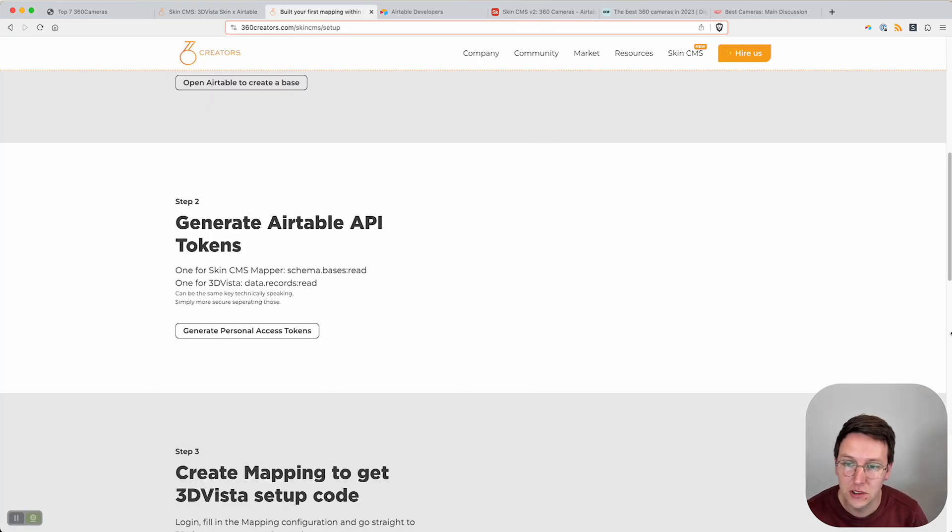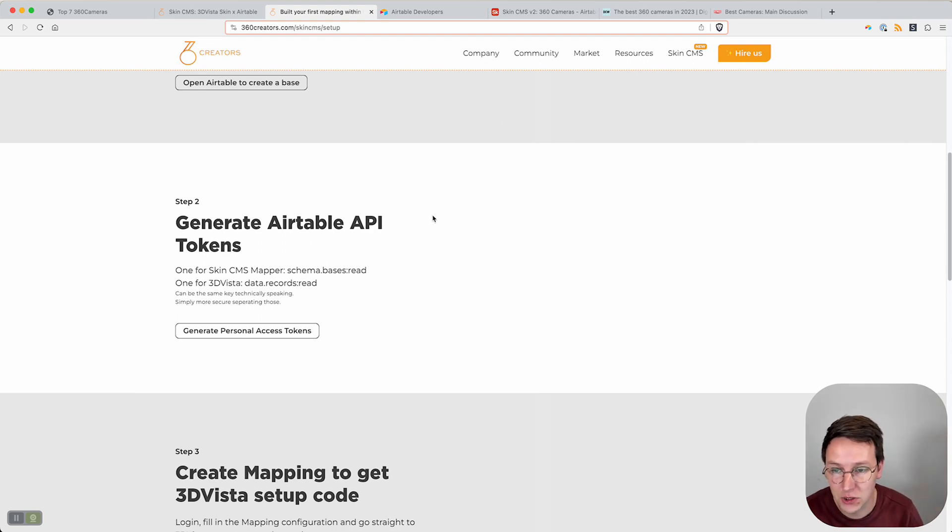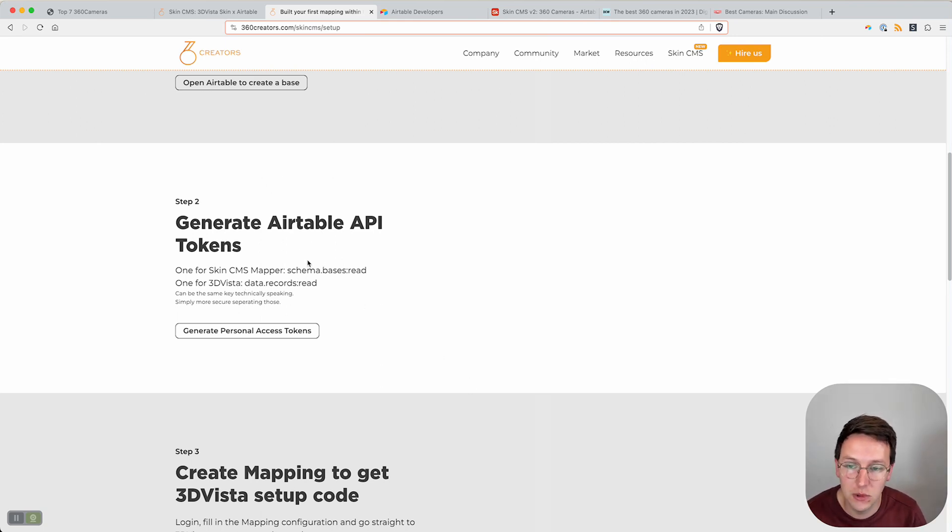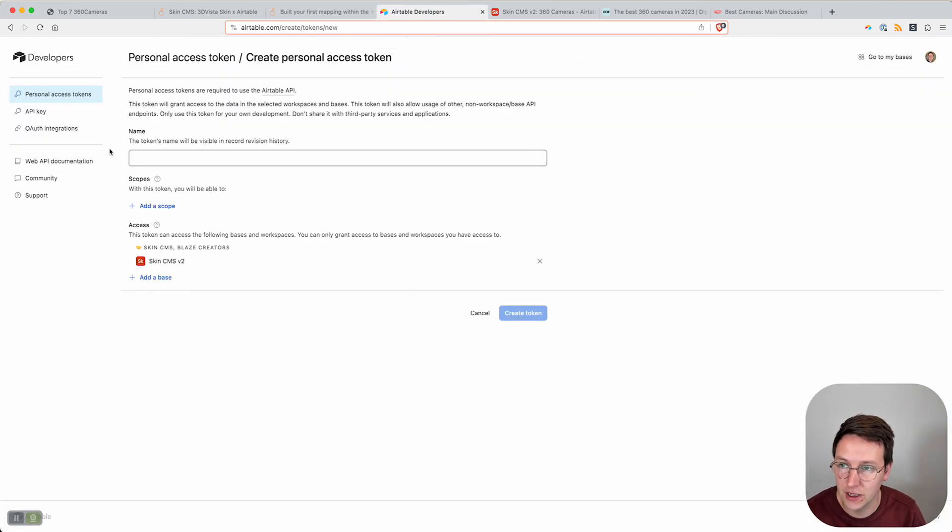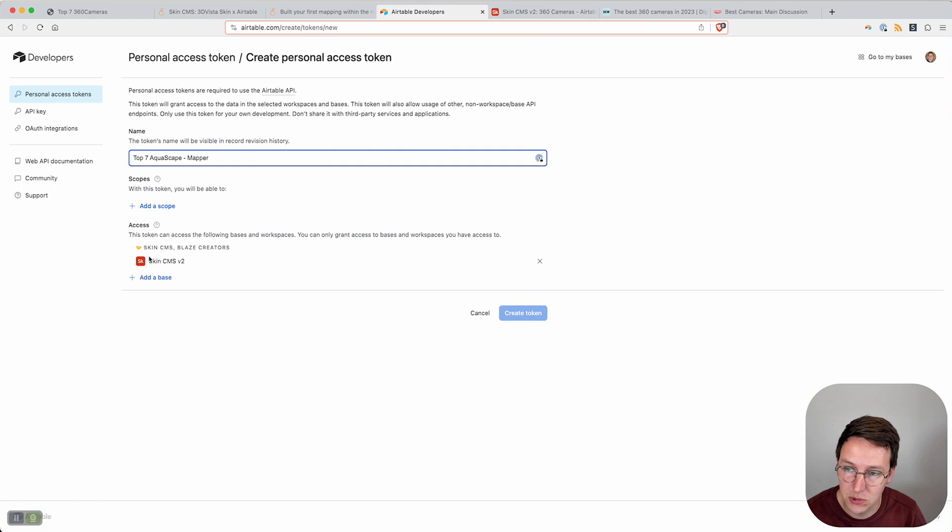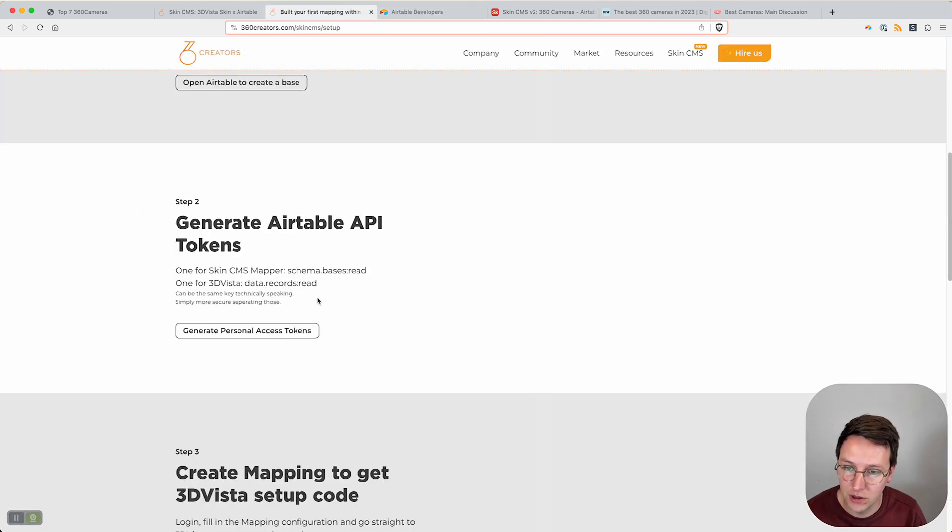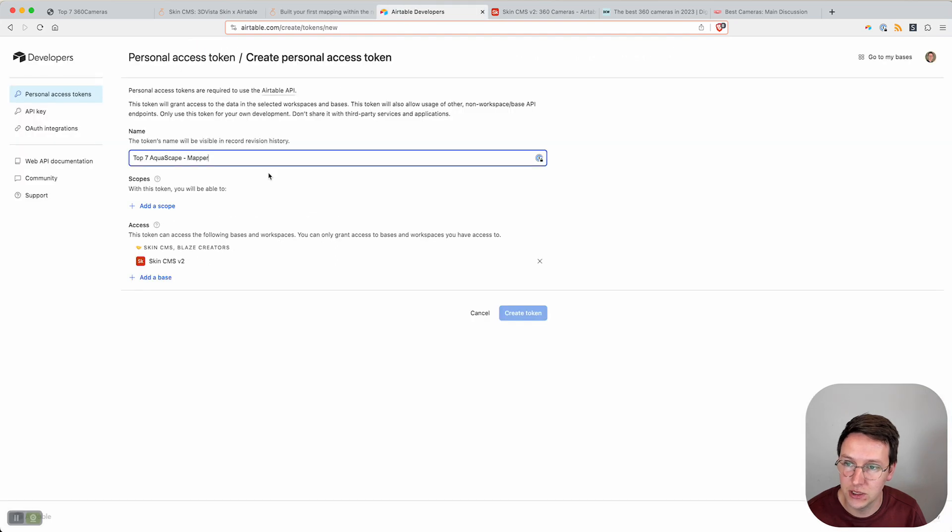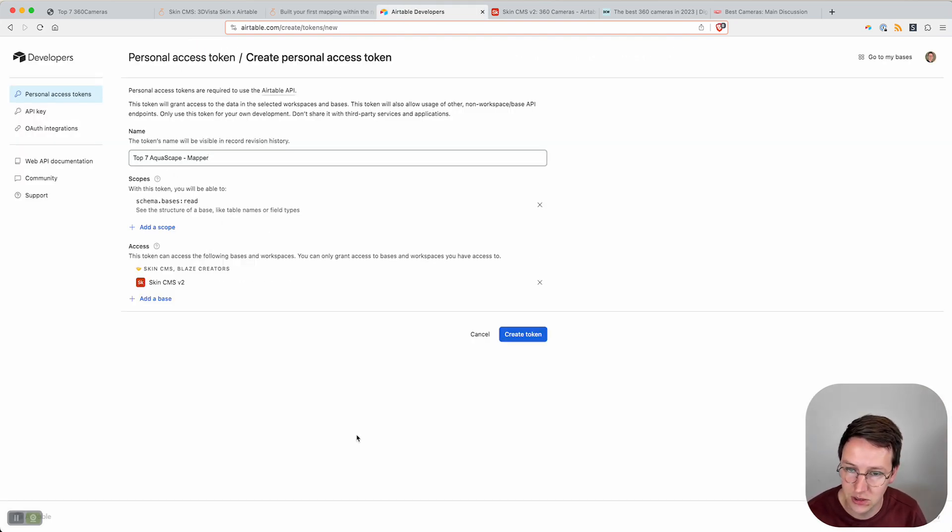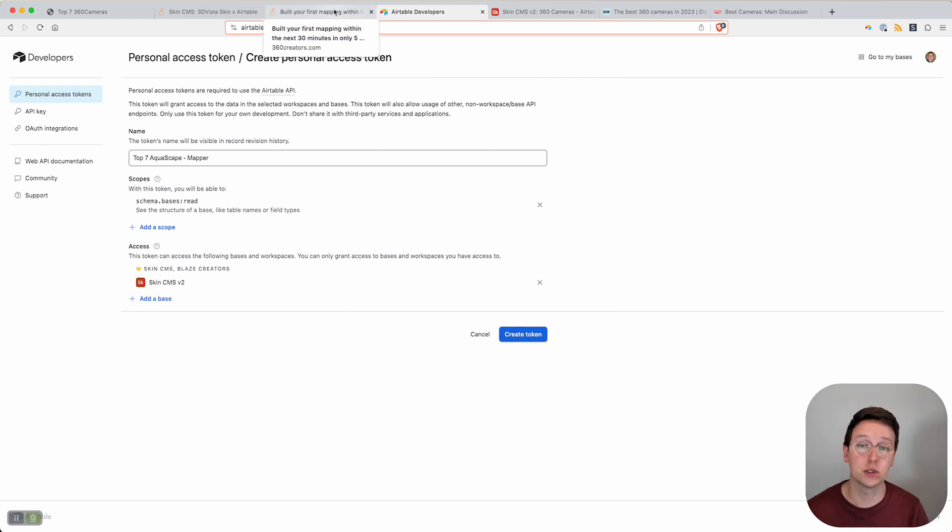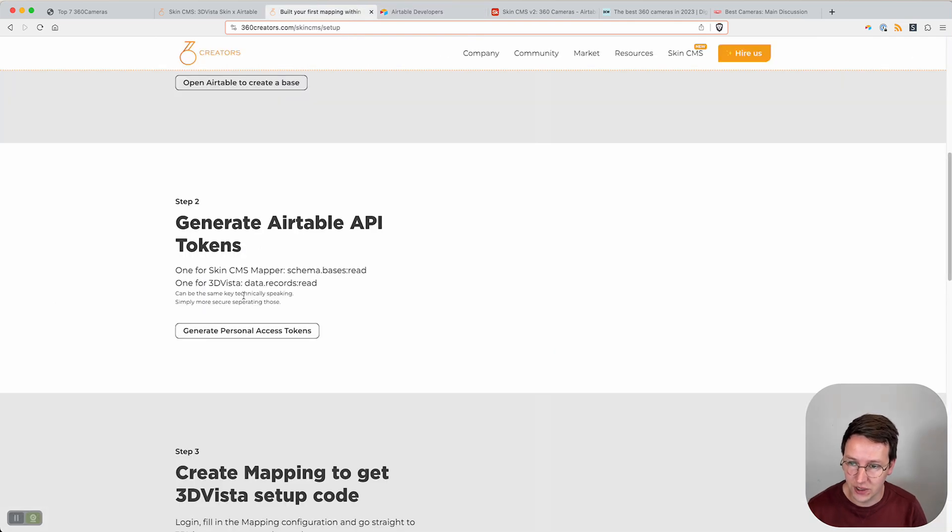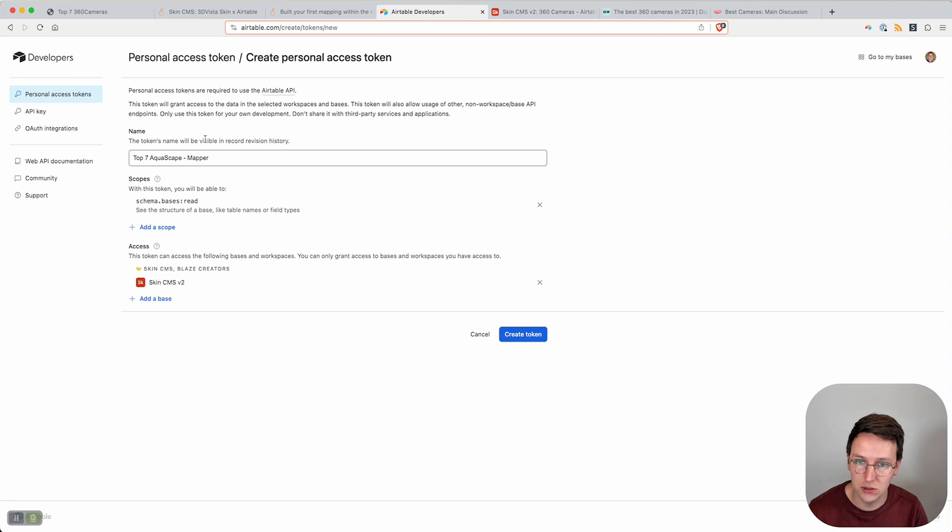Now we need to generate two Airtable API tokens - one for the Skin CMS mapper with schema.bases read and one for 3D Vista data.records read. We go over to that link to generate personal access tokens. Here we're going to call this Mapper. I already added the access to the specific base that we're going to use. In the mapper we need schema.bases read. So we go over here, schema.bases read, and then we say generate token. We save that somewhere and we're going to use that later on.